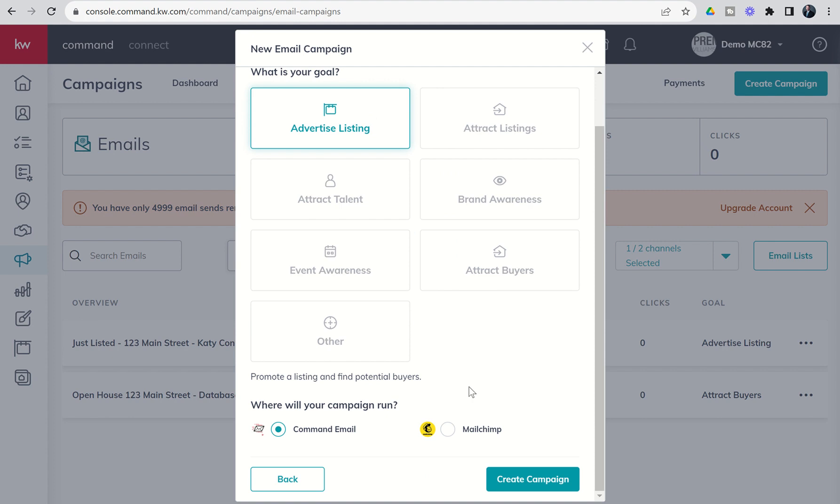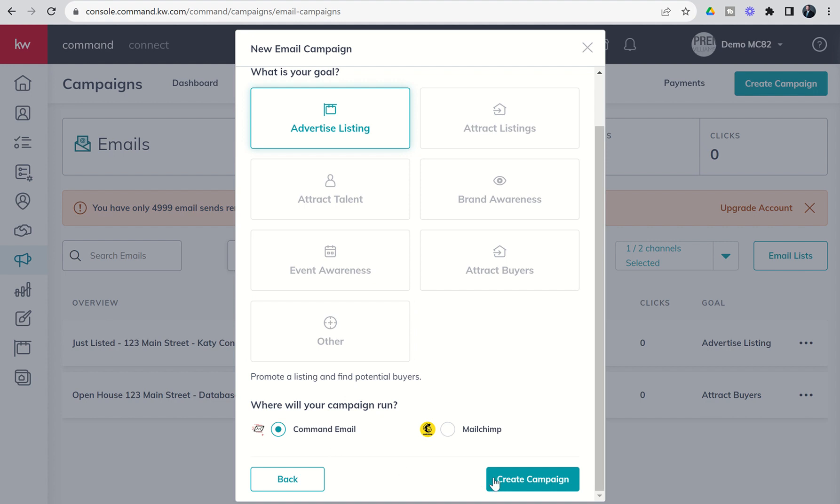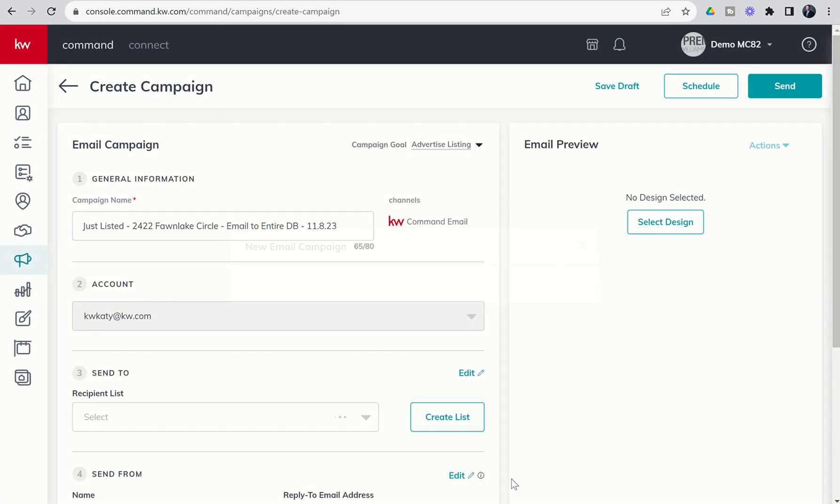With regards to your email campaigns, you do have the ability, if you choose to, to connect MailChimp to your KW Command account if that's the provider you prefer to use. Obviously, you would need to pay for that MailChimp account and manage your list inside of MailChimp as well. Today, we're going to focus strictly on Command email, so we'll make sure we leave that command email button checked and go to create our campaign.